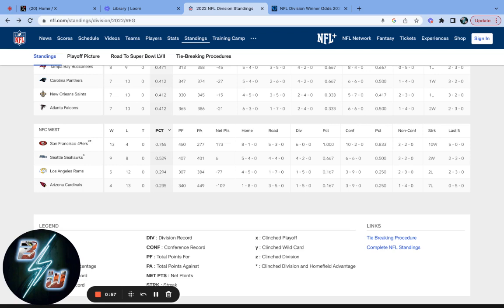49ers' defense is just too good. Chris McCaffrey, Debo Samuel, Bosa brothers, the whole nine yards. Their defense is just smacking people. I'm telling you, and they're going to keep scoring, no doubt.